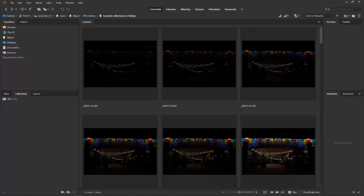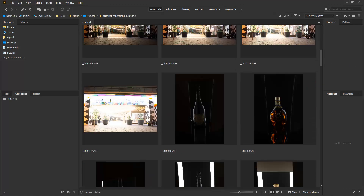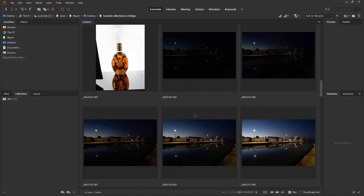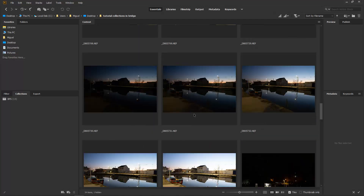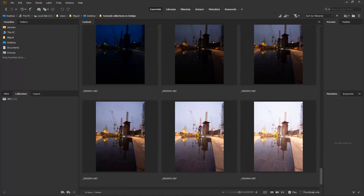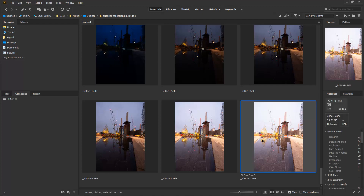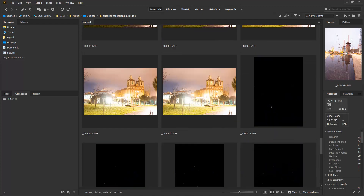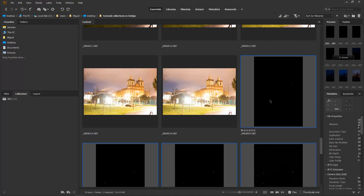I've got some that I took at home, and some in Portugal, and there are some more Batsy Power Station ones too, so I'm going to click on one of them, go to the other ones, hold Shift and click, and drag them into Batsy Power Station.